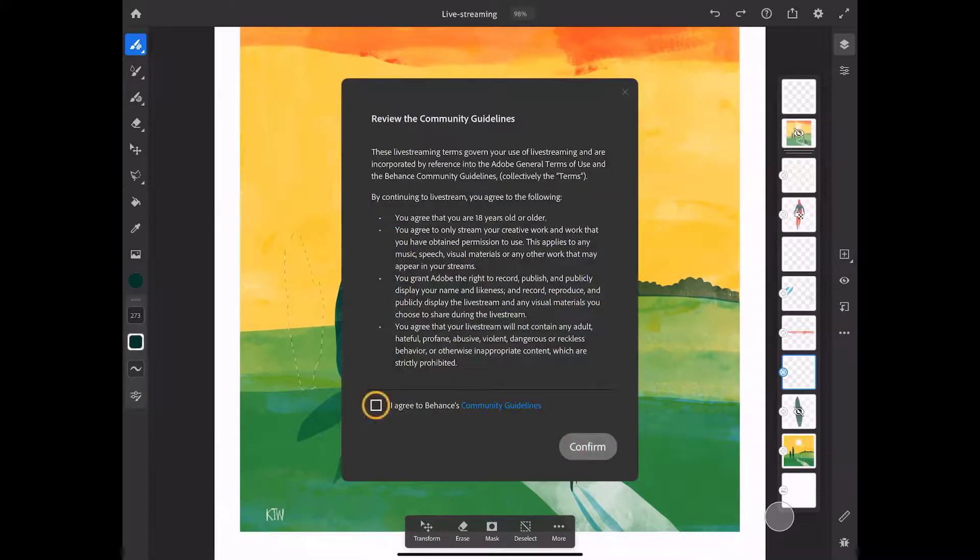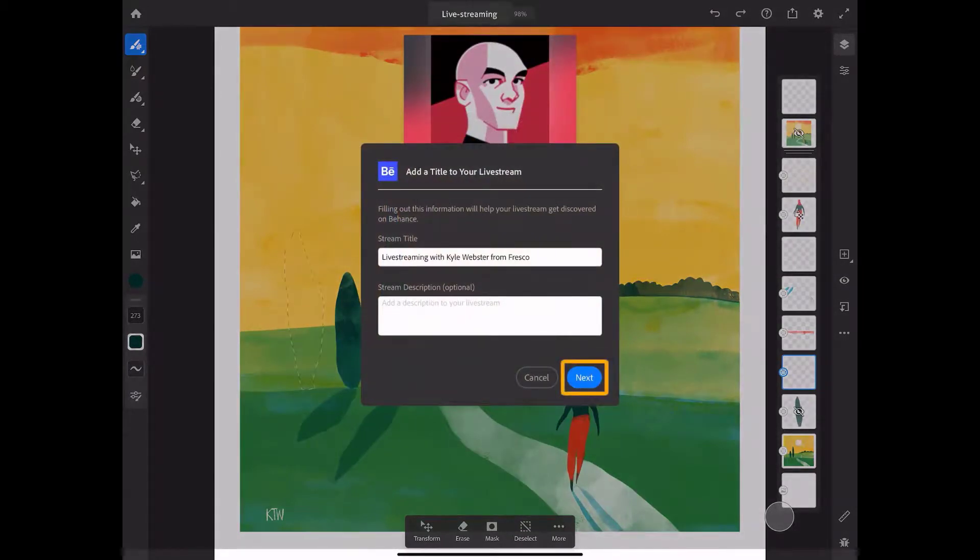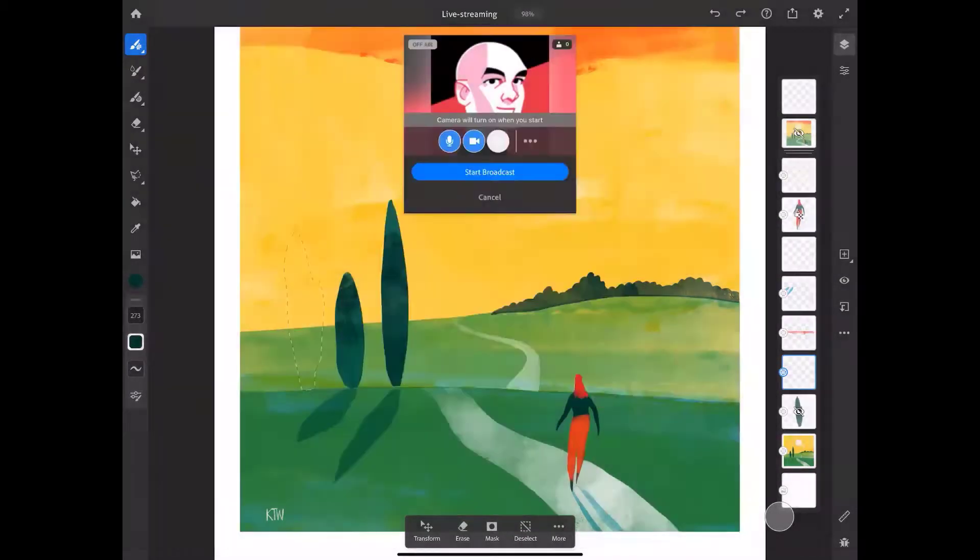Next, review and agree to the Behance community guidelines. Then, you can enter a title and a description for your live stream if you wish.